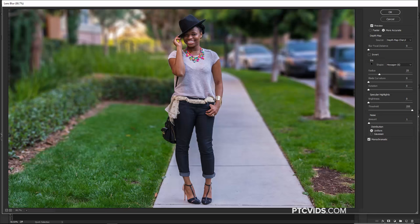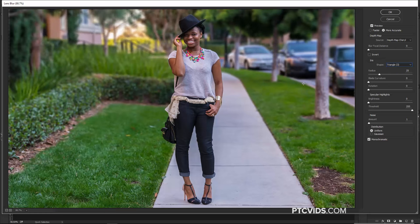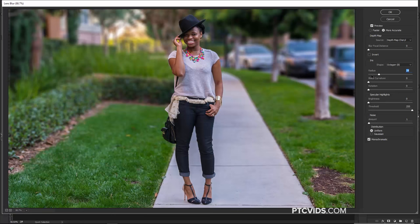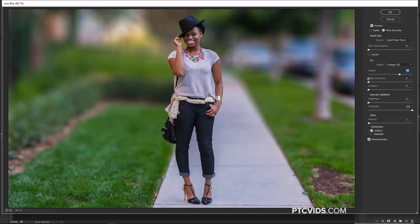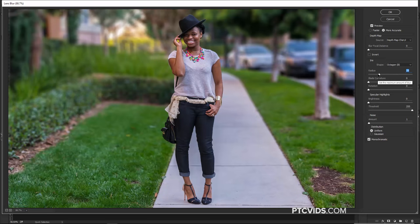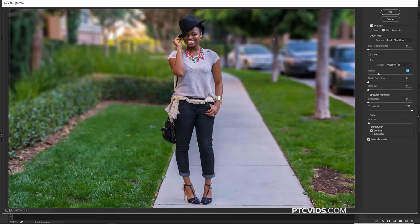The controls under the Iris label all try to mimic a real camera. For example, the shape is sort of like the aperture opening for the lens — the lower the number, the less blur; the higher the number, the more blur. Then we have the Radius, which is the amount of blur the filter creates — you can think of it as the lens aperture. If I bring this down, there's less blur in the background; if I bring it up, the background will be more blurry. Blade Curvature and Rotation don't make a dramatic difference, but you can slide those around.